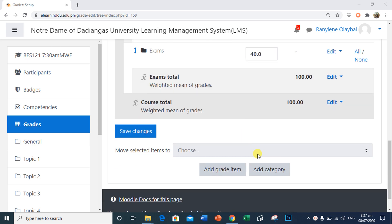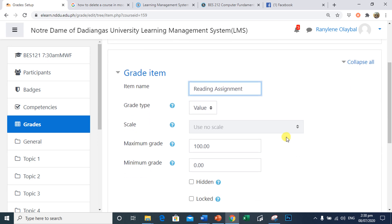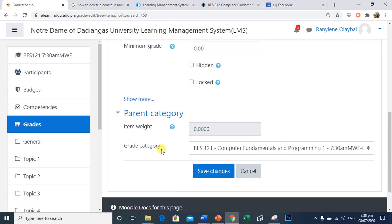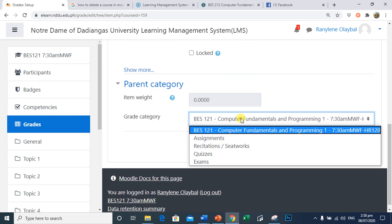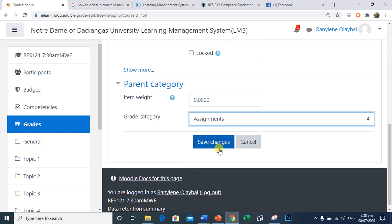Now, I will add another item. I will add a new item which is Reading Assignment. This will be graded by the teacher manually. So, I will make this my assignment as 60 points. I will make it as part of Assignments category. Click Save Changes.